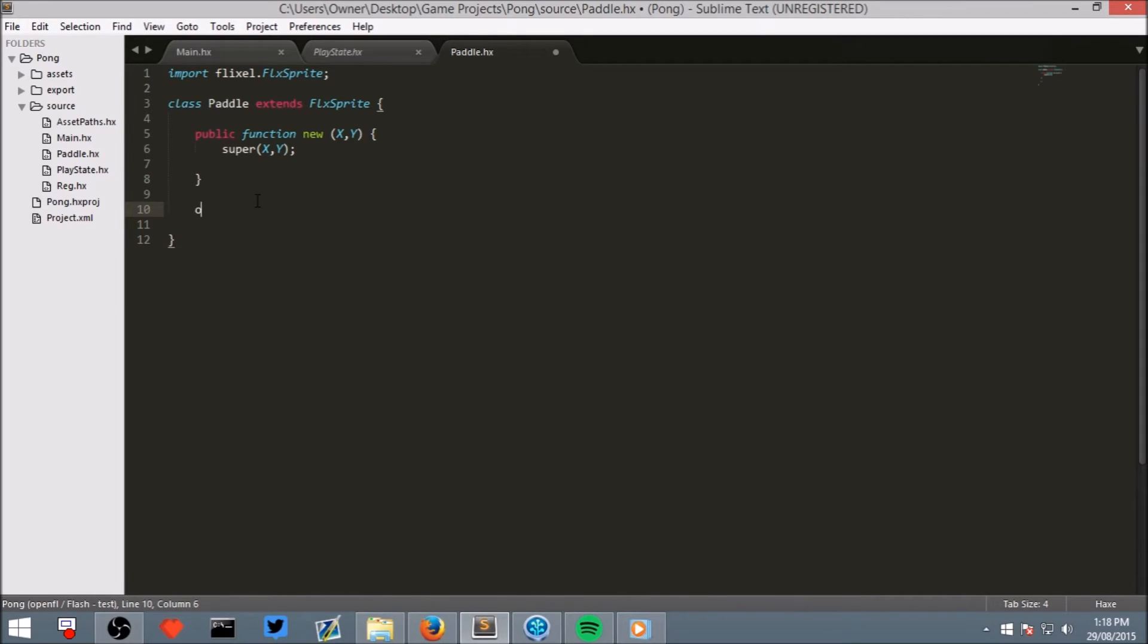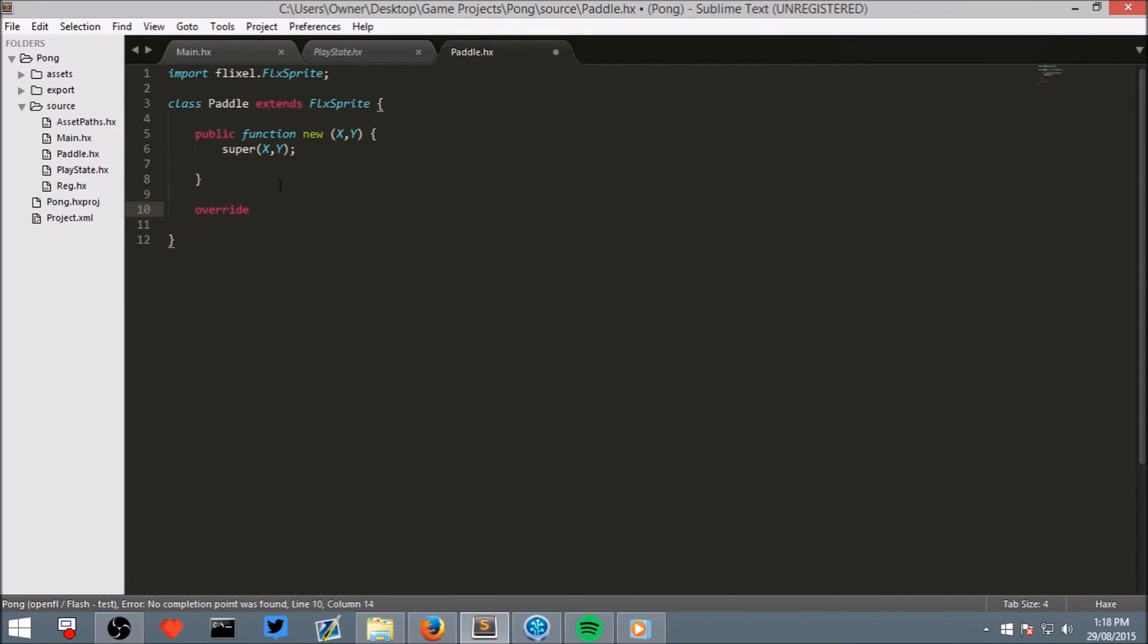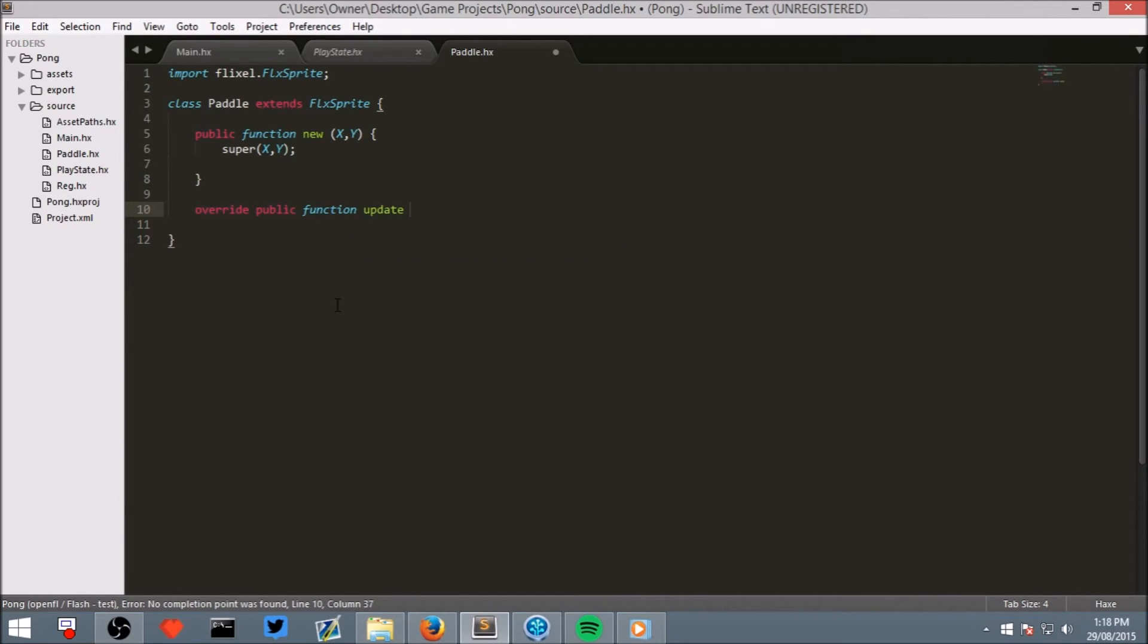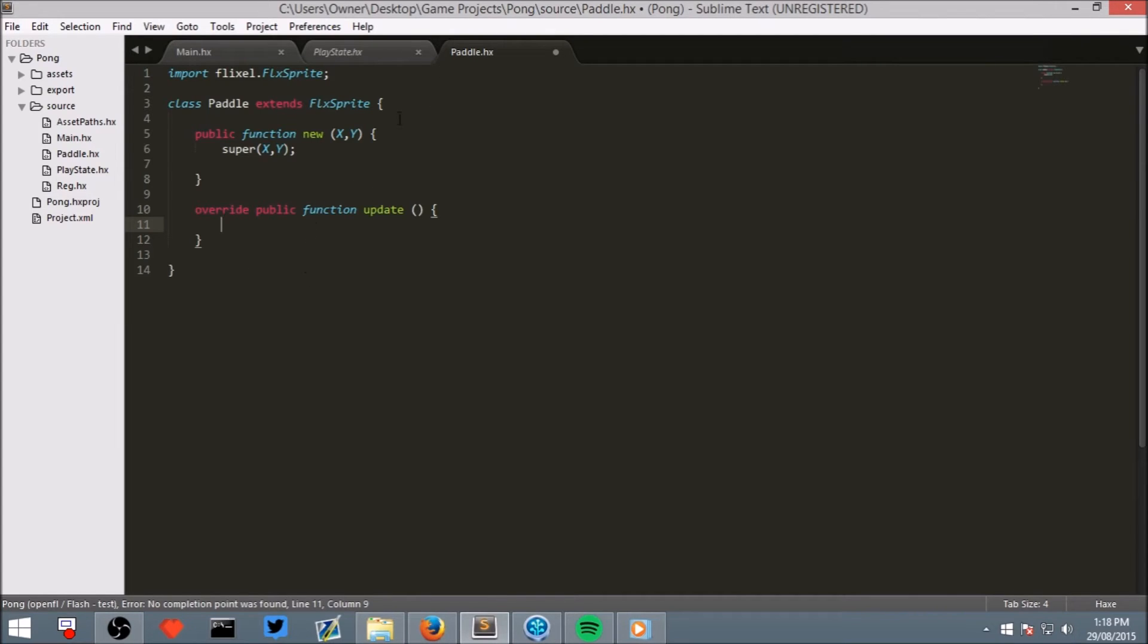Below this, write override, because we are overriding the behavior put out by FlixSprite. Override public function update, and then nothing in those brackets, and then curly brackets.